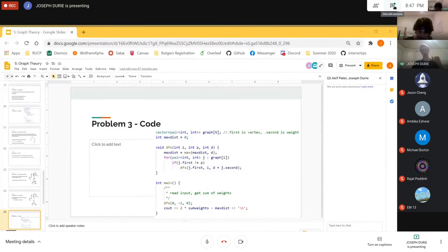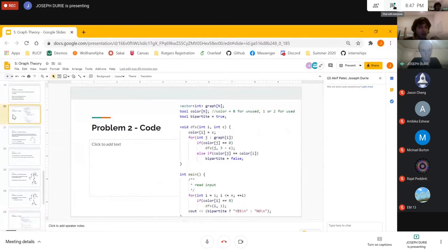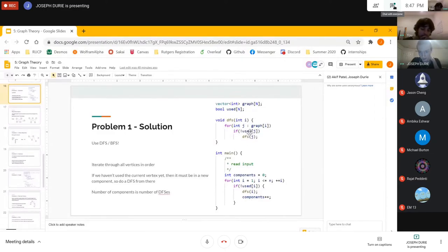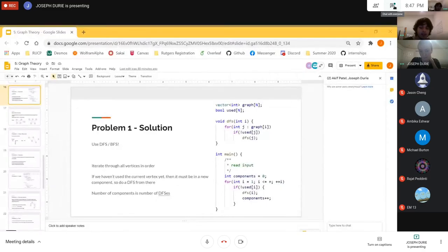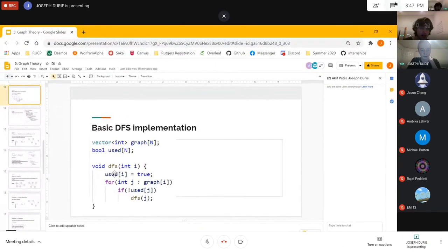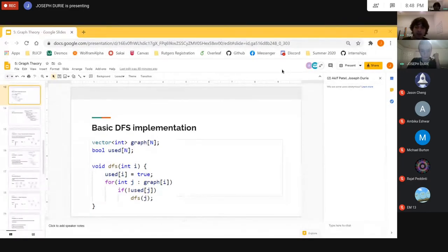DFS does work if there are cycles in a general graph, but you must keep track of a used array to know which vertices have been visited and avoid infinite loops. For trees, you can use the parent trick instead. The previous two problems (connected components and bipartite) were for general graphs, so they used the used array. And note: that earlier DFS slide was missing the line 'used[I] = true' — every time you DFS from a vertex you must set it as used so it won't be visited again.